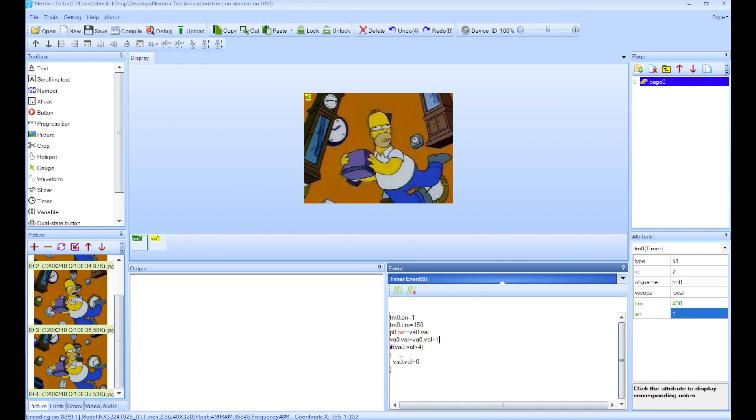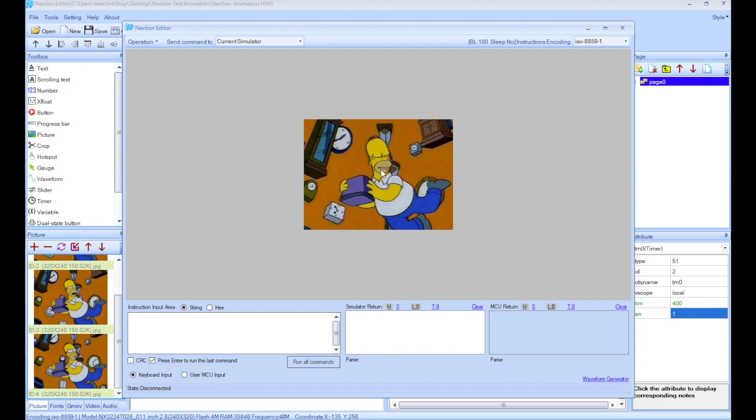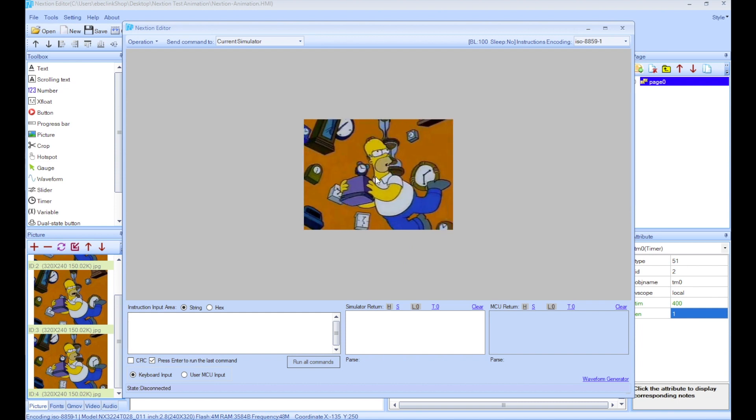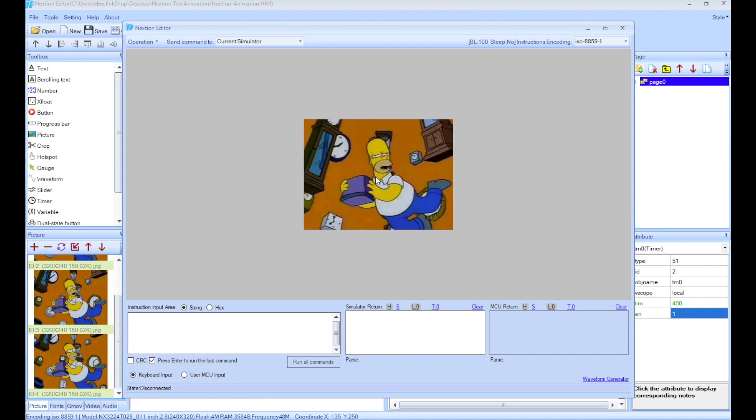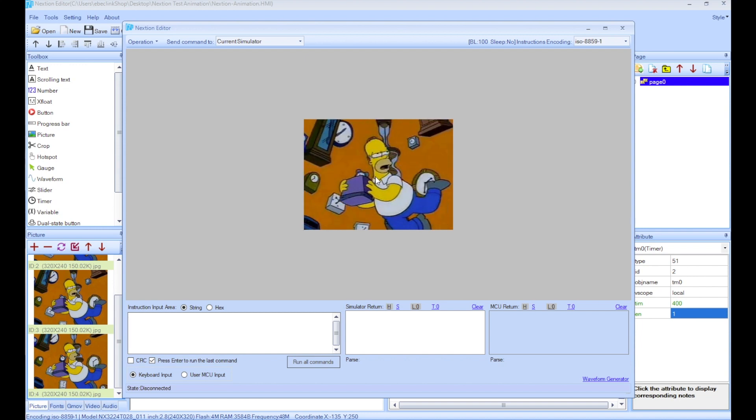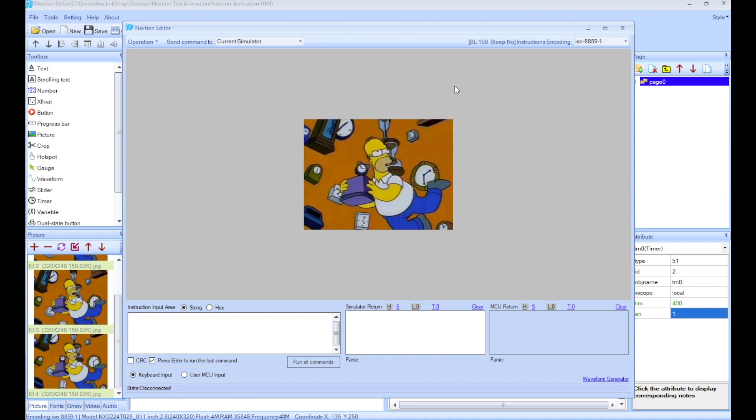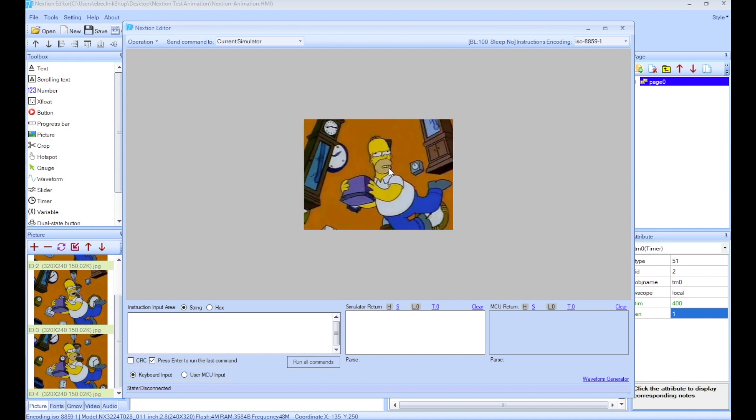So if I do debug, we can see the animation in action. And there we go. So every 150 milliseconds the variable itself increases by one, which changes the ID of the picture, and so on and so on. So that's how the animations are done.